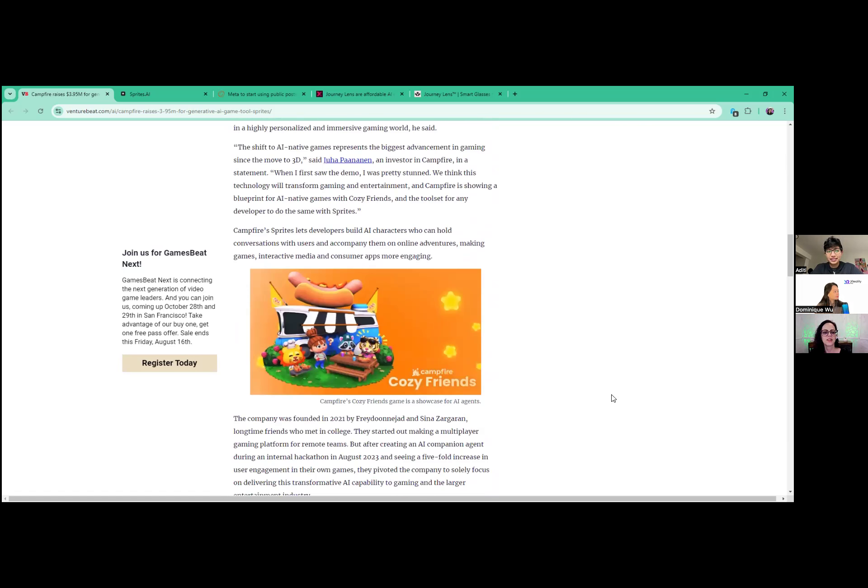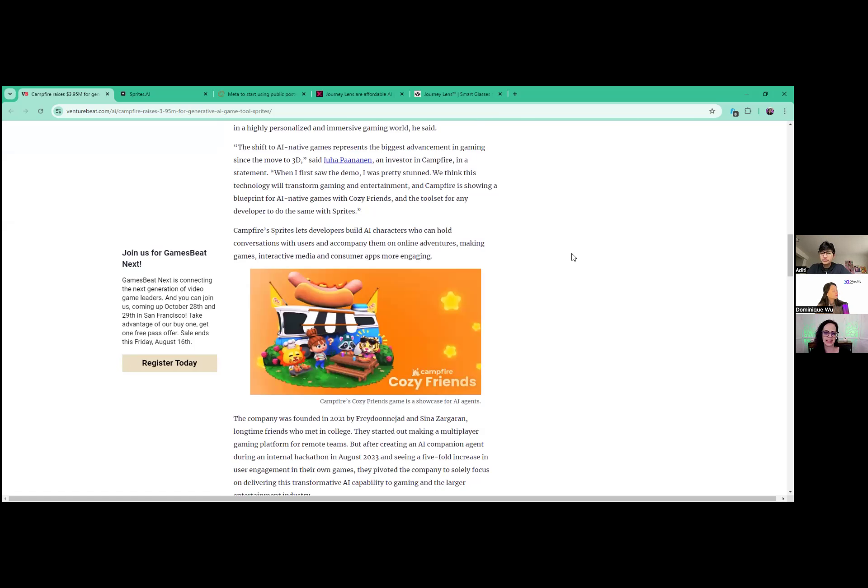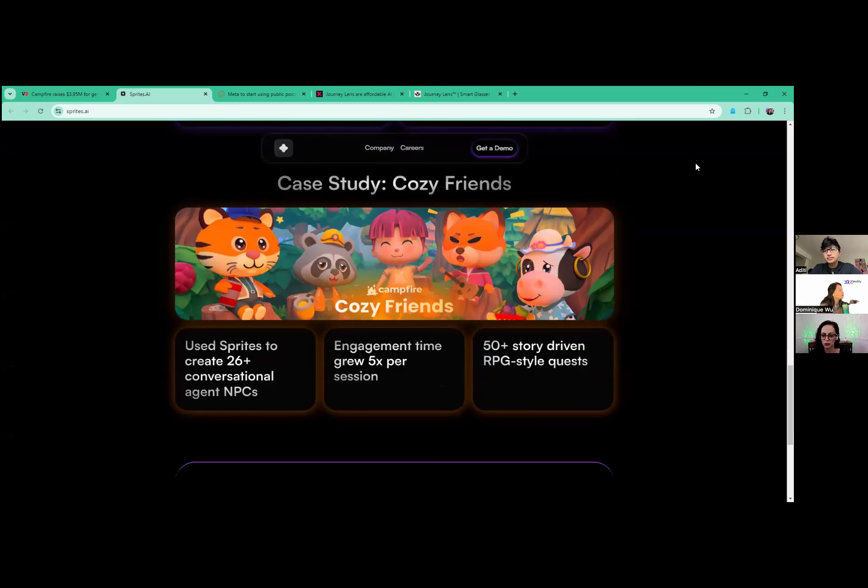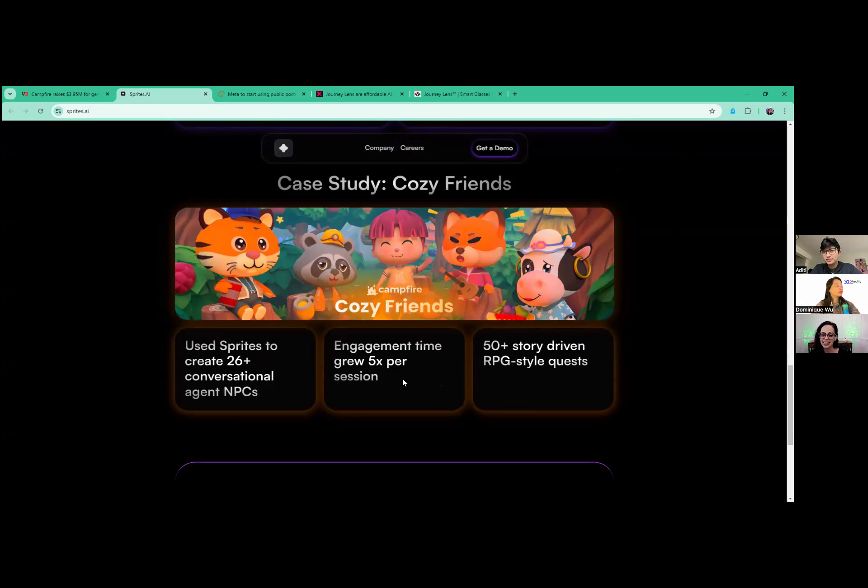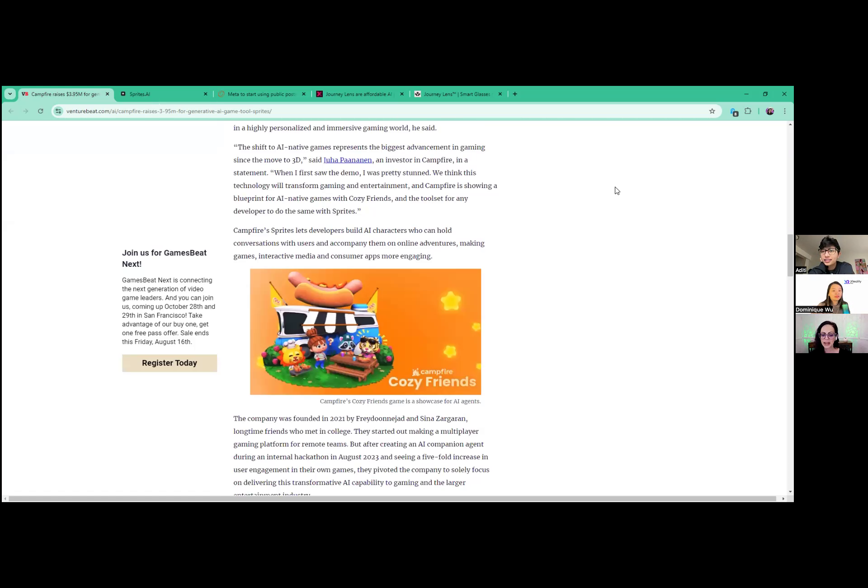There's a couple things I wanted to read that I thought were really good. Campfire Sprites - I'll get to their website in just a second, Sprites.ai. It lets developers build AI characters who can hold conversations with users and accompany them on online adventures. If you go to their website, you could read more about the case study called Cozy Friends. It's so cute, right? They used 26 conversational agent NPCs and they found that engagement time grew five times per session. And there's over 50 story-driven RPG style quests.